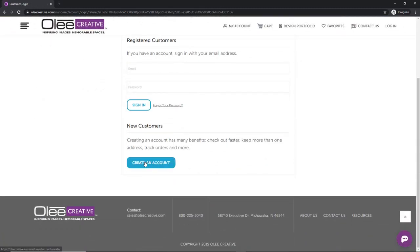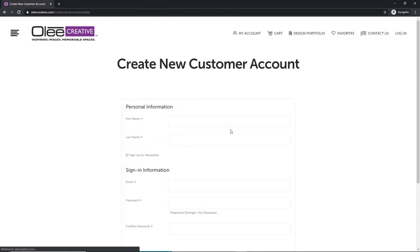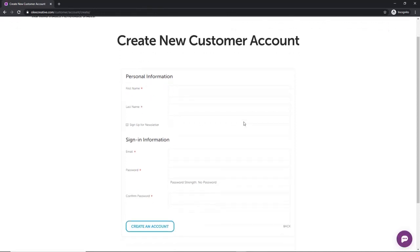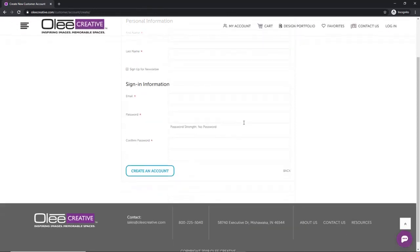Next, click on Create an Account at the bottom of the page. Enter your account information, then click Create an Account.